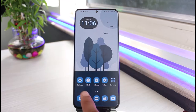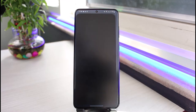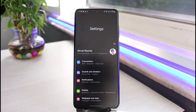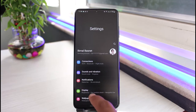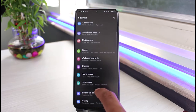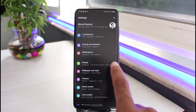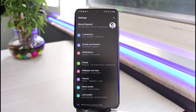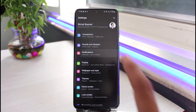So instead, what we will do is go ahead and launch the Settings app on our Android smartphone. Once it launches, look for the option called Notifications — you basically have this option on every Android phone — just look for it and then tap on Notifications.